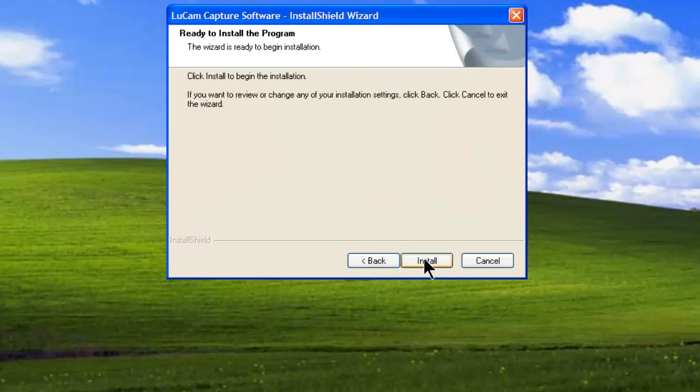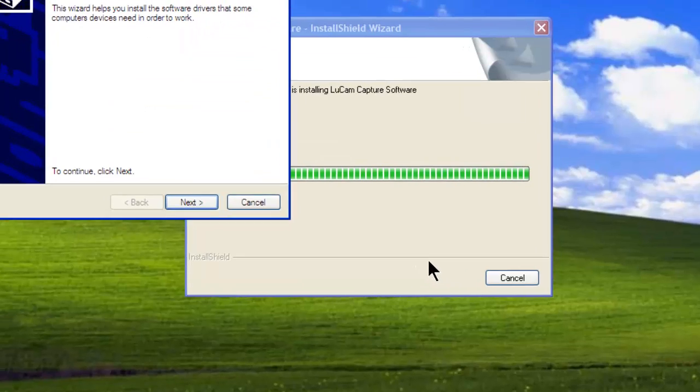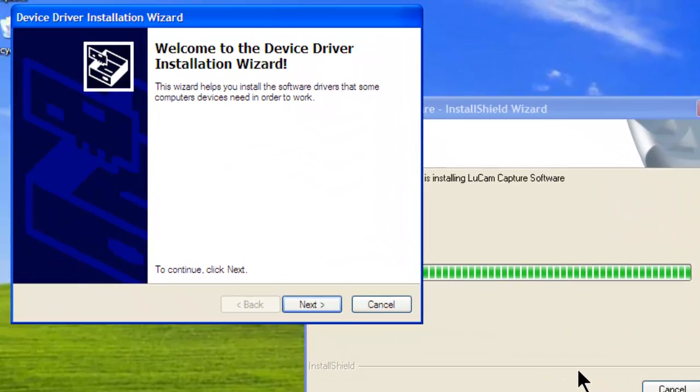The third screen asks you to confirm the installation. A dialog pops up to install the software drivers. Continue.